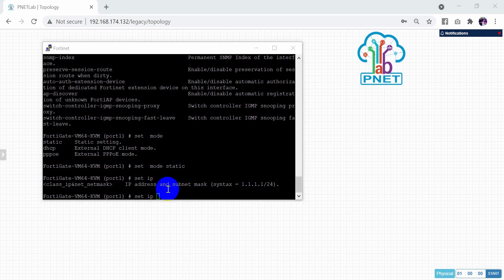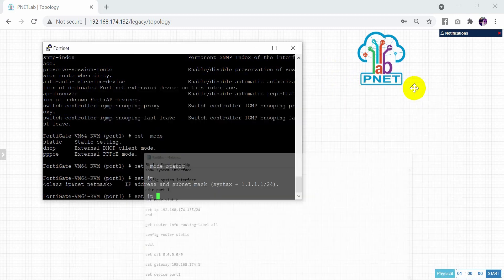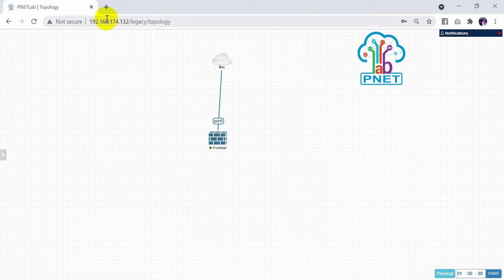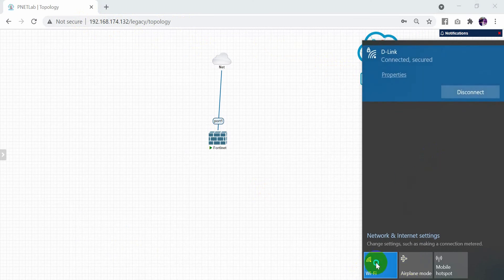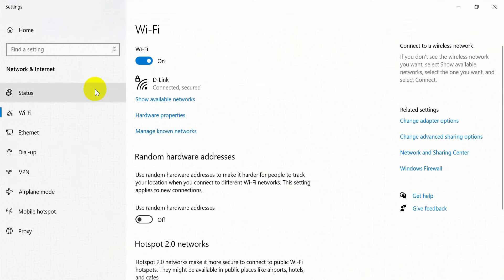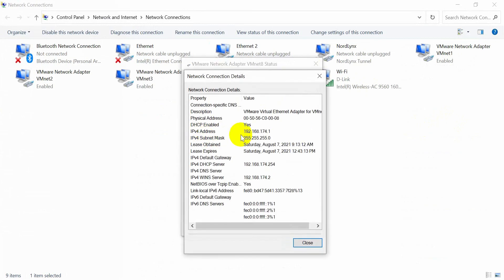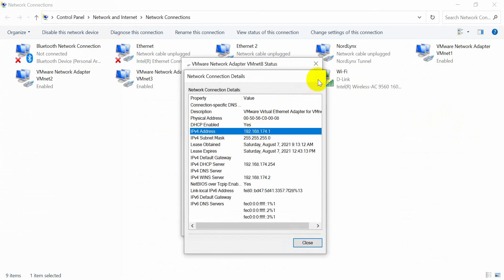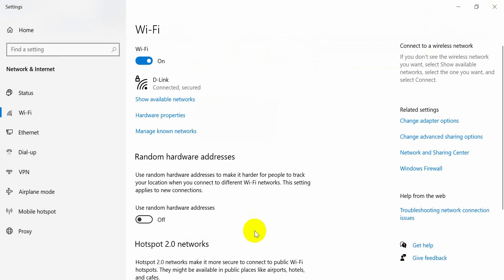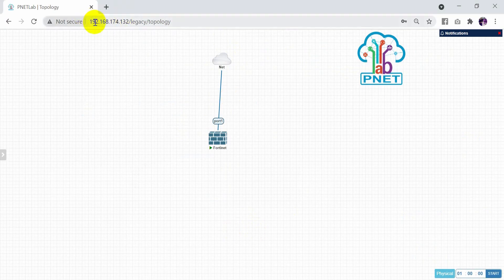For the IP address, you need to check your network. Access your network adapters — look at VMnet8. Check the details: 192.168.174.1 is the gateway. In my lab, the PNETLab has address 192.168.174.132/24.